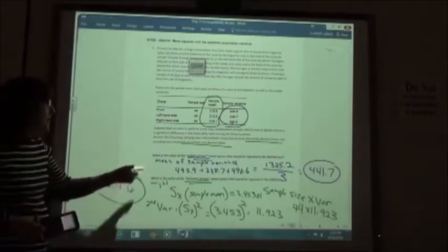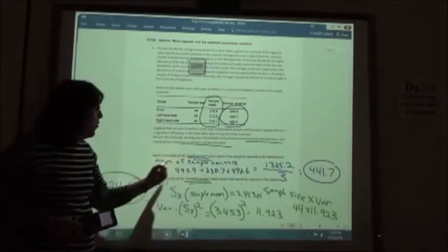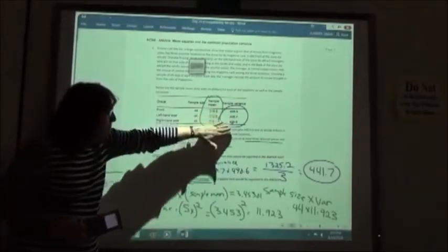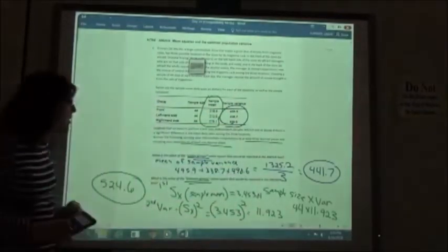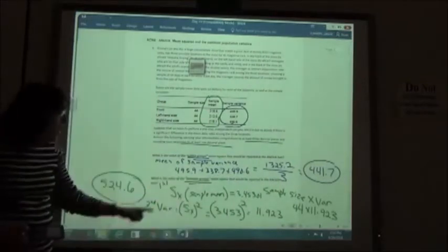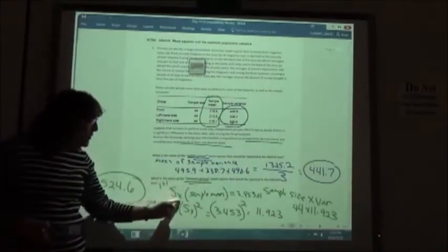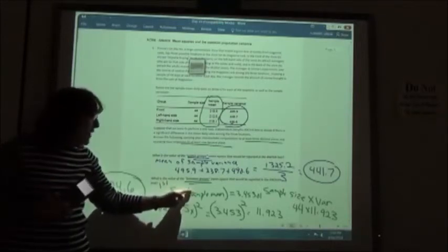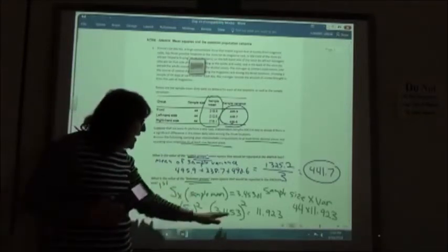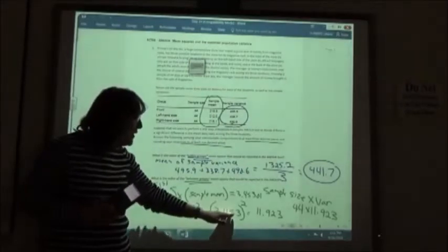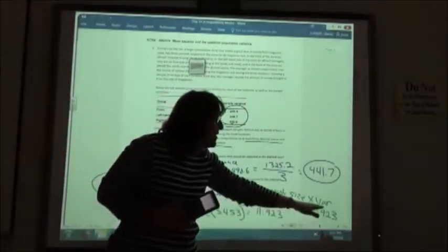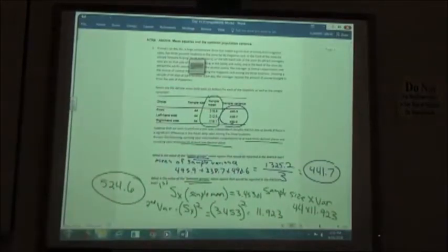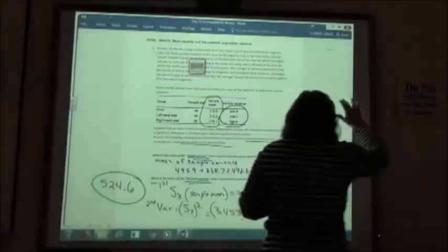So to summarize: within the group, we find the mean of the sample variance by adding them up and dividing by how many numbers are on the list. For between the groups, we find the sample standard deviation using the calculator, square it to get the variance, then multiply by sample size to get the between-groups answer.